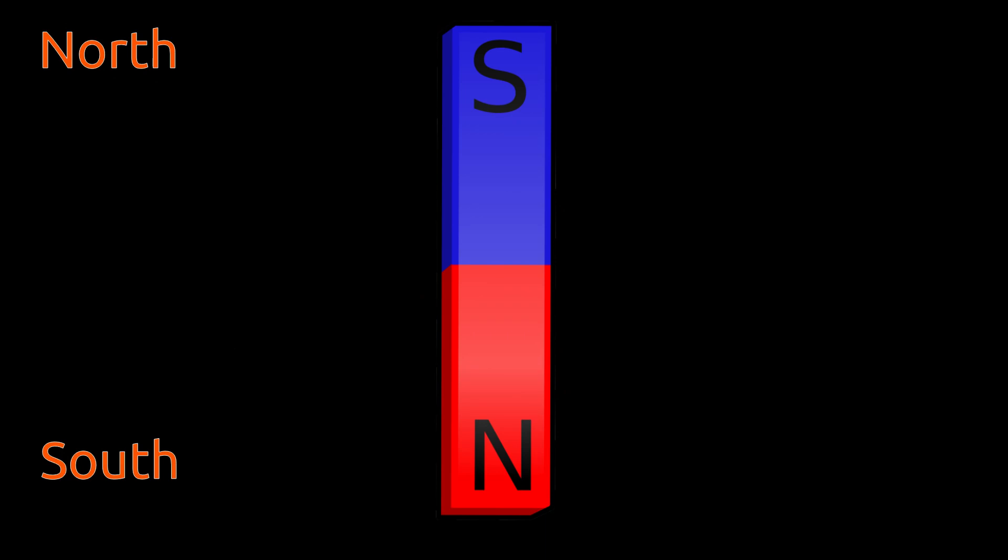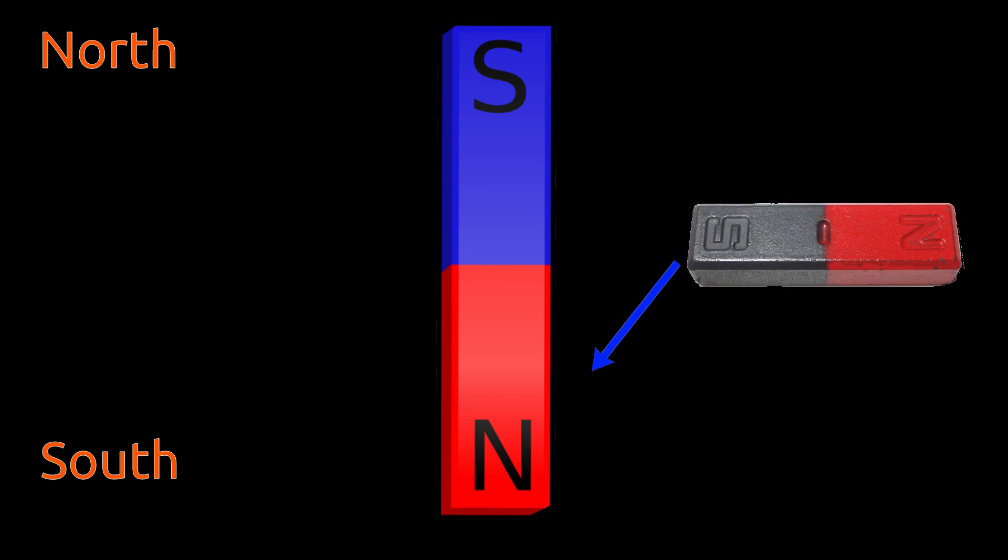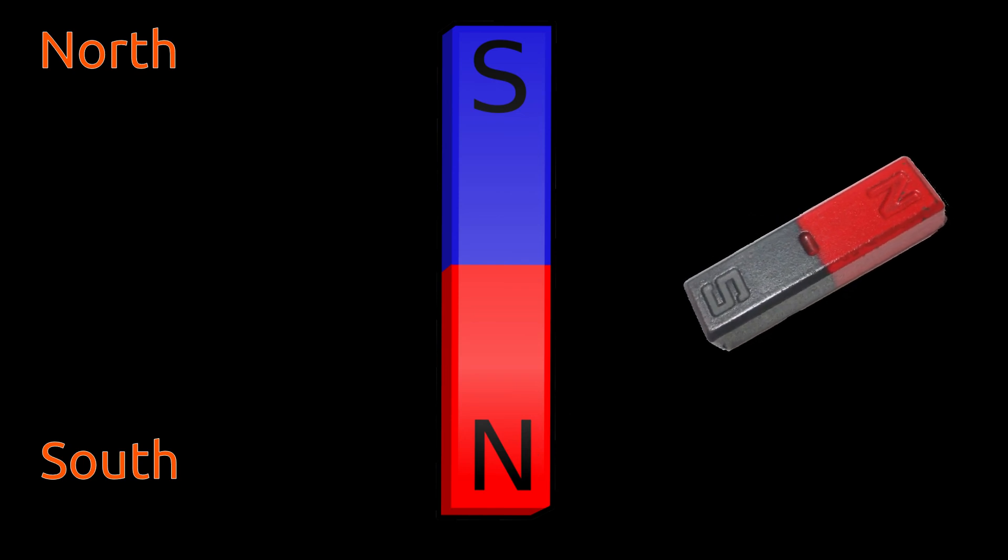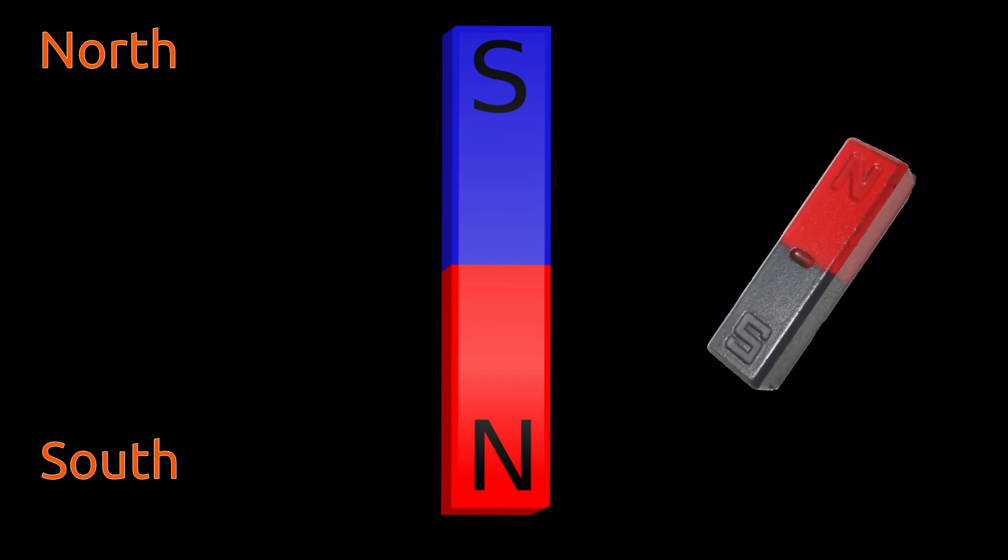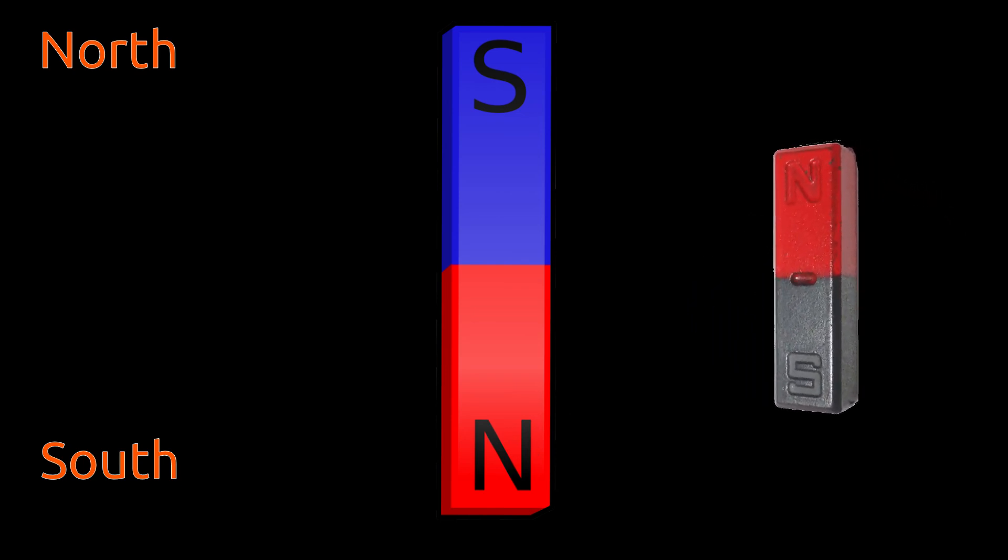When we freely suspend a magnet, its north pole gets attracted by south pole of Magnet Earth and south pole gets attracted by Magnet Earth's north pole. And thus every magnet always comes to rest in north and south direction.